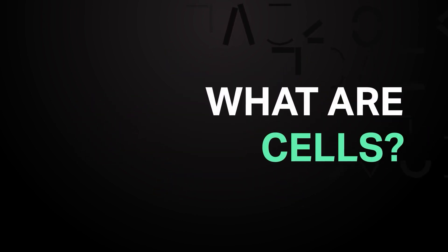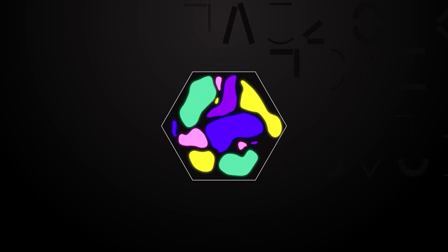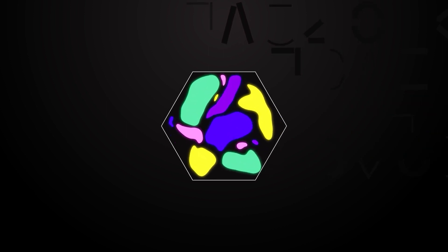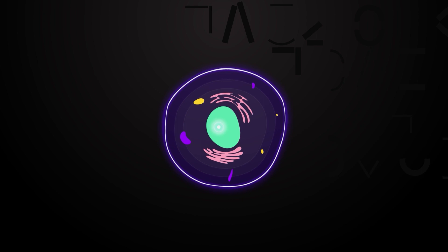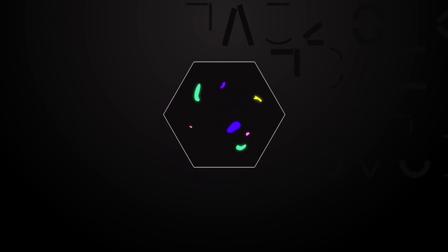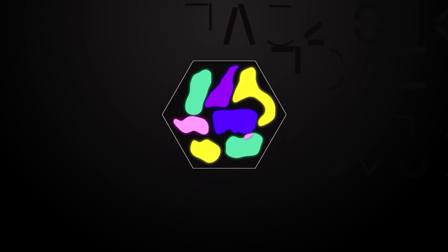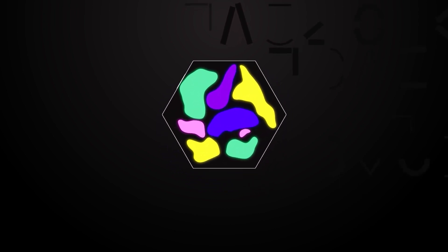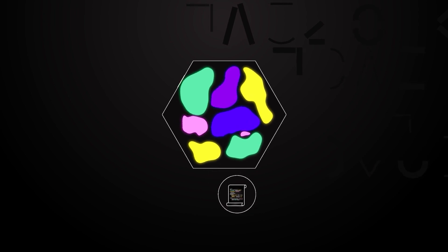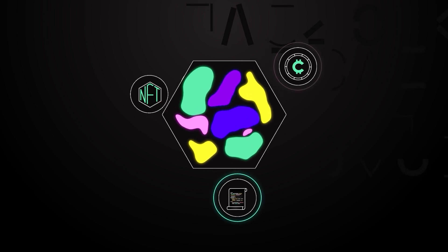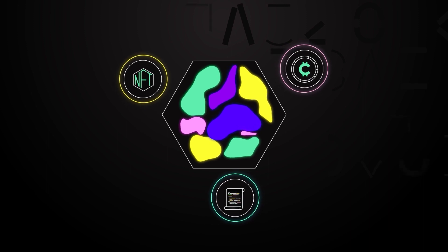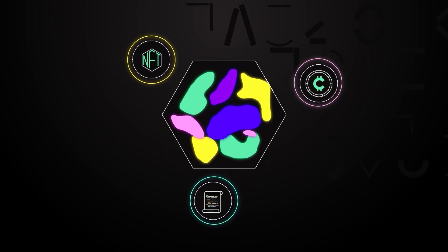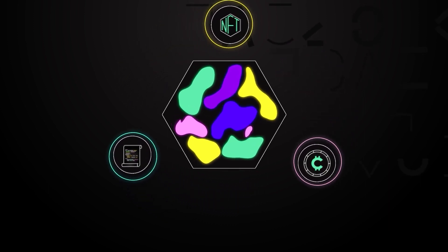So what are CELLs? CELLs are the most basic data structure of the Nervos layer 1 blockchain and are similar to how cells comprise a human body. Every CELL has the ability to hold pieces of data in any form that the developer desires, such as a smart contract, token balance, NFT or any other type of important information. This makes CELLs a true store of assets.